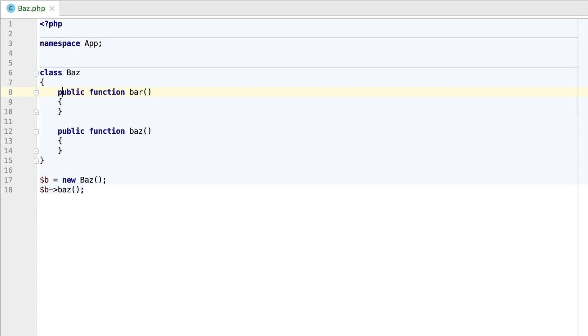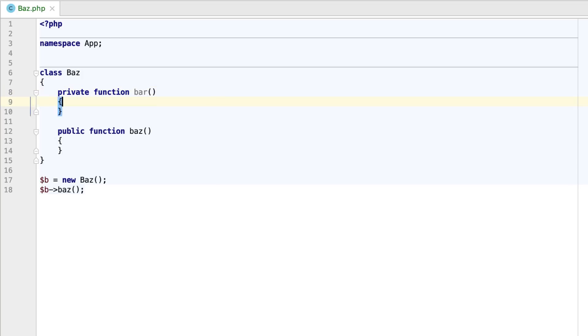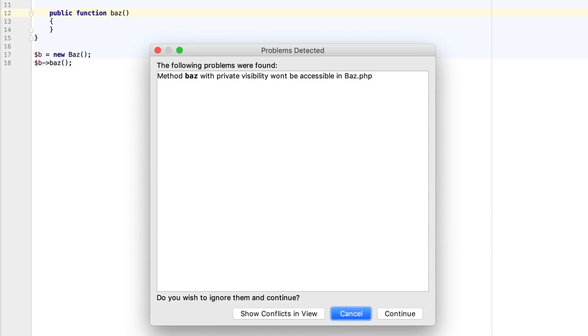The new Change Class Member Visibility refactoring will let you change the visibility of a class member. It will warn you in case such a change can introduce bugs.